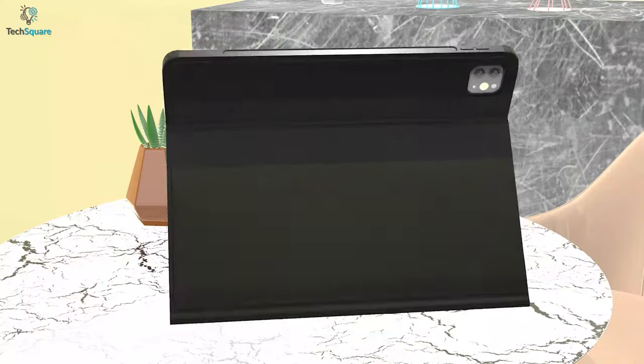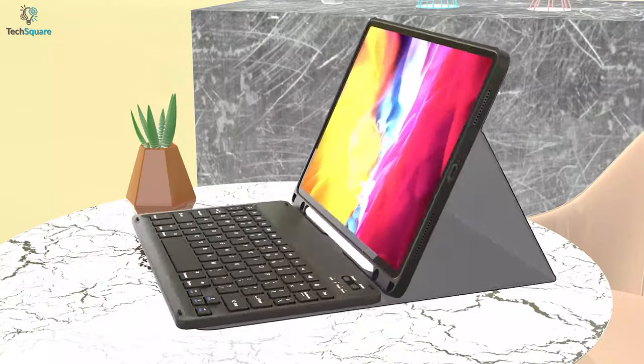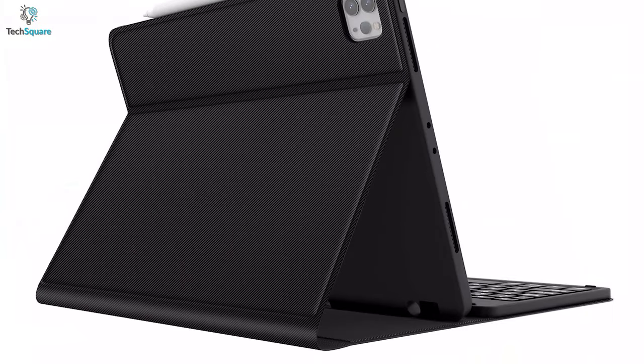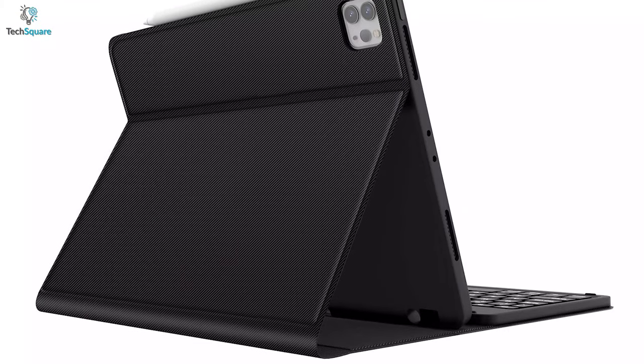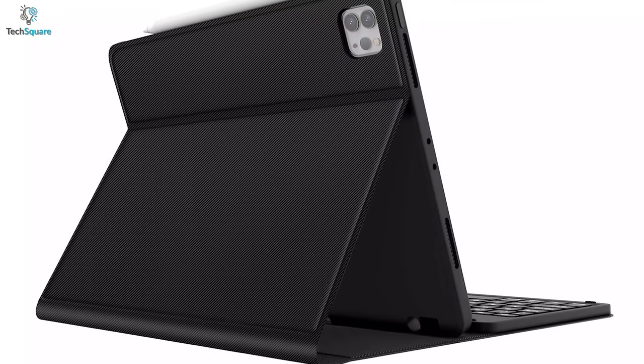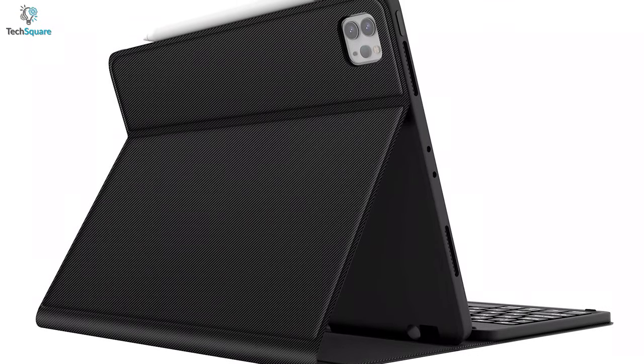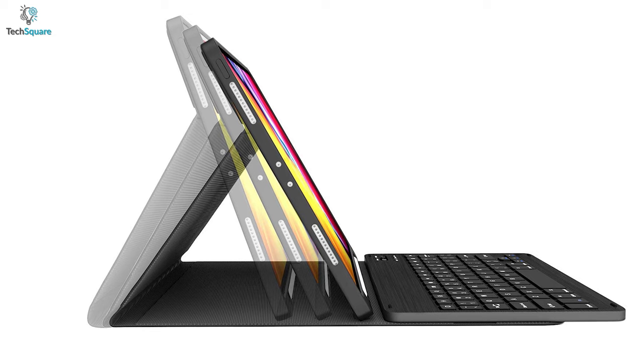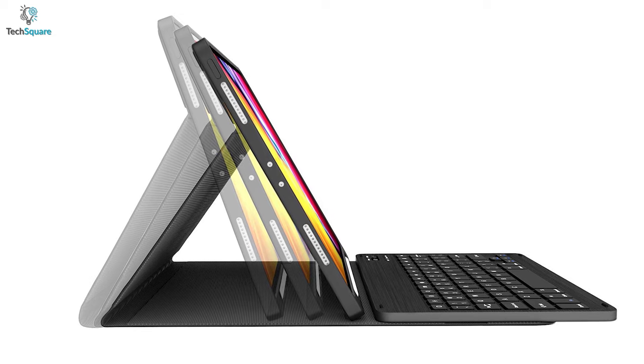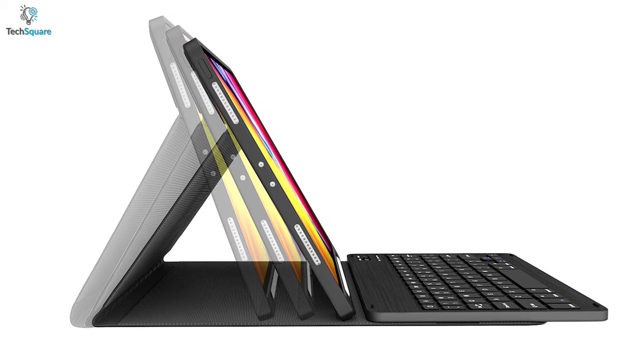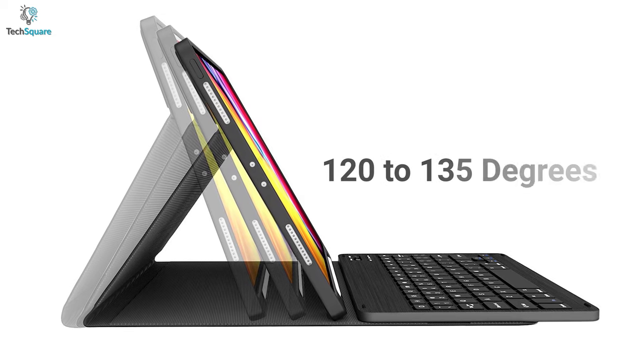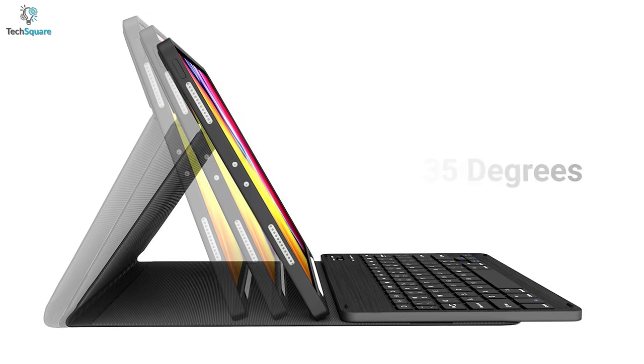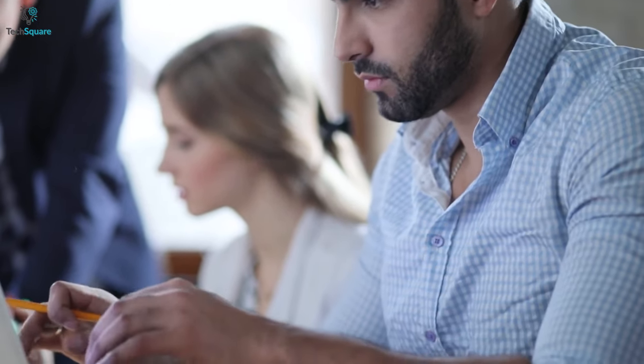The stand located at the back provides good structural integrity so that your iPad stays protected from accidental slippage. Furthermore, the stand can be adjusted to achieve viewing angles ranging between 120 to 135 degrees for finding the ideal viewing position where your neck feels comforted.